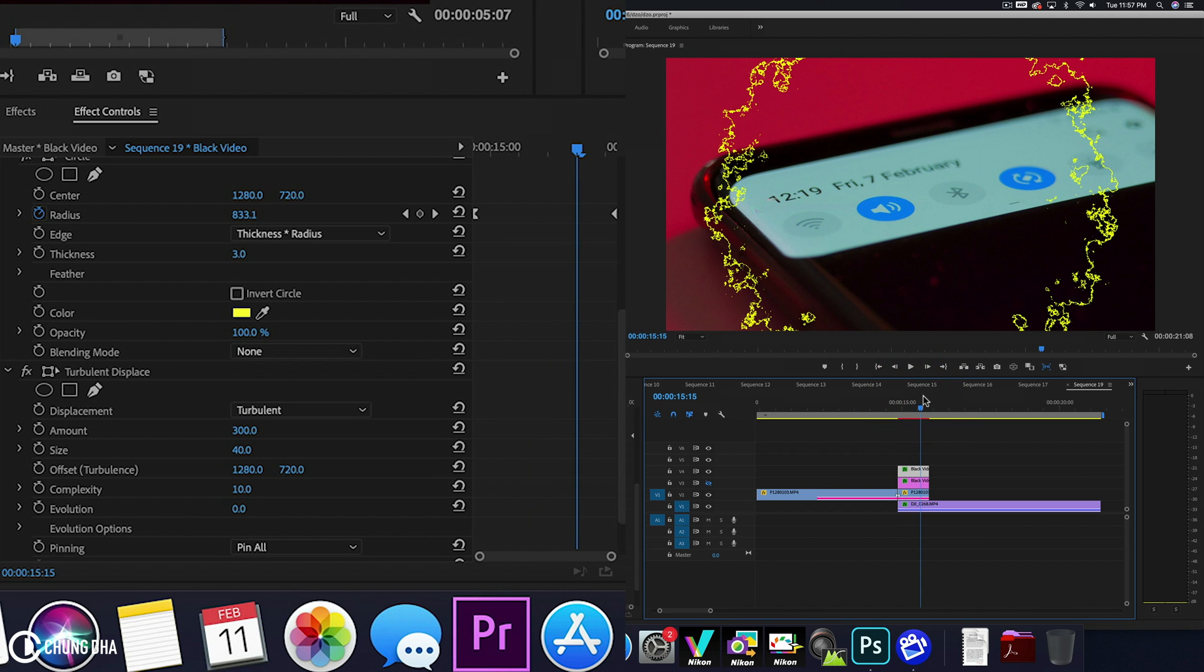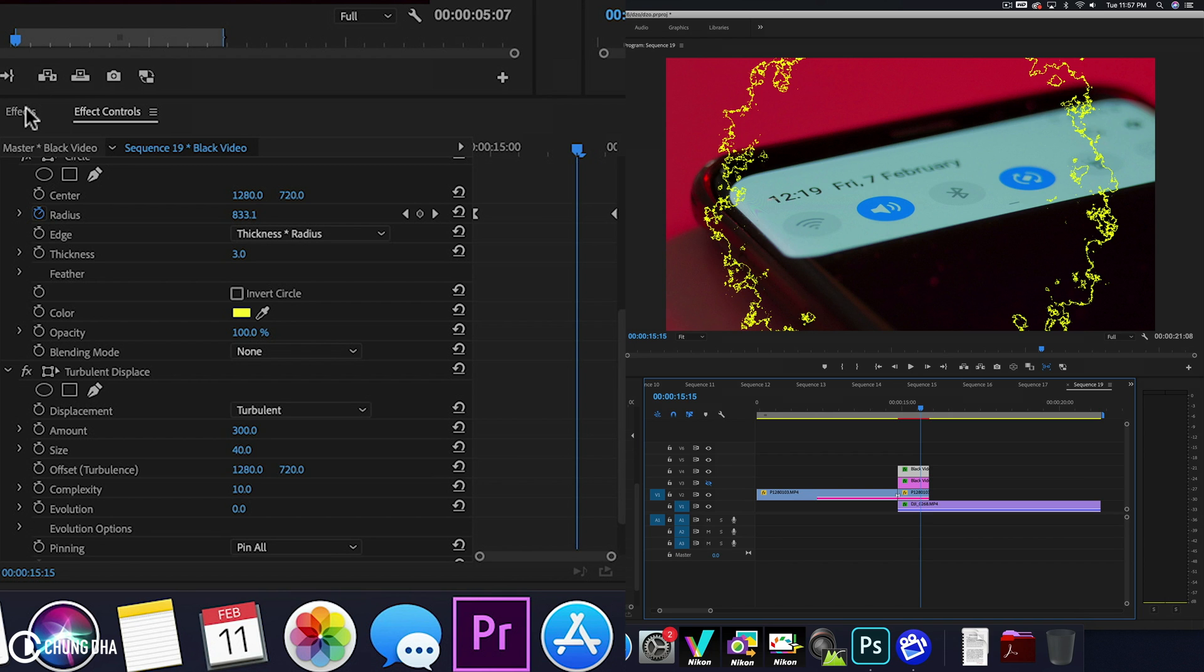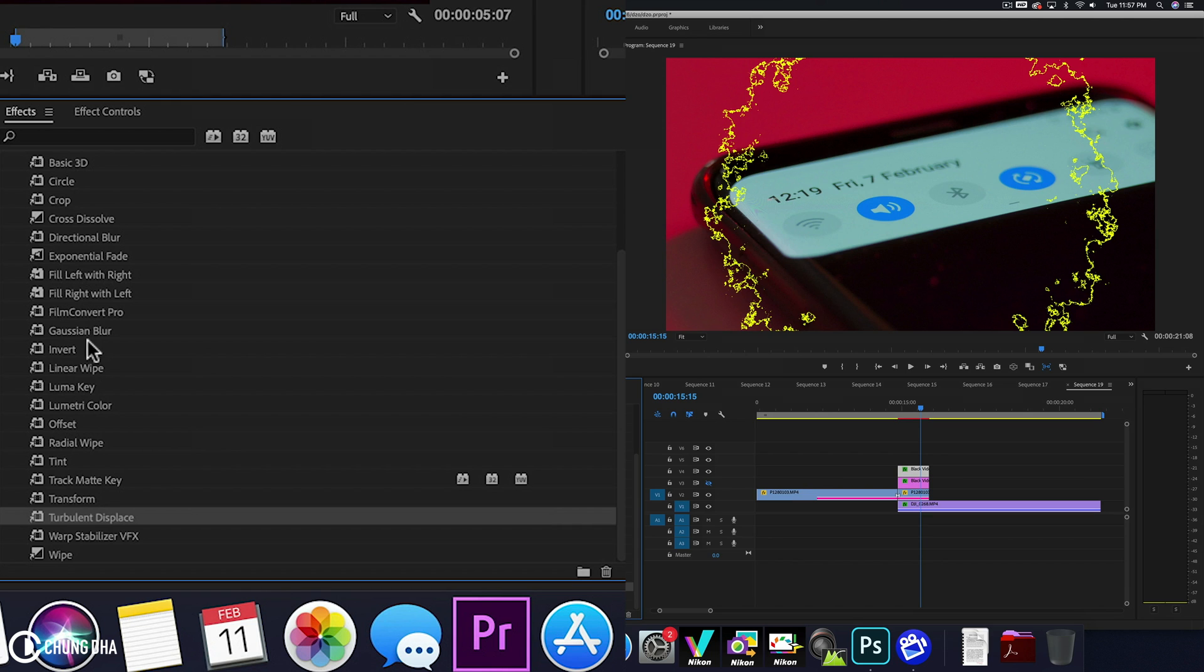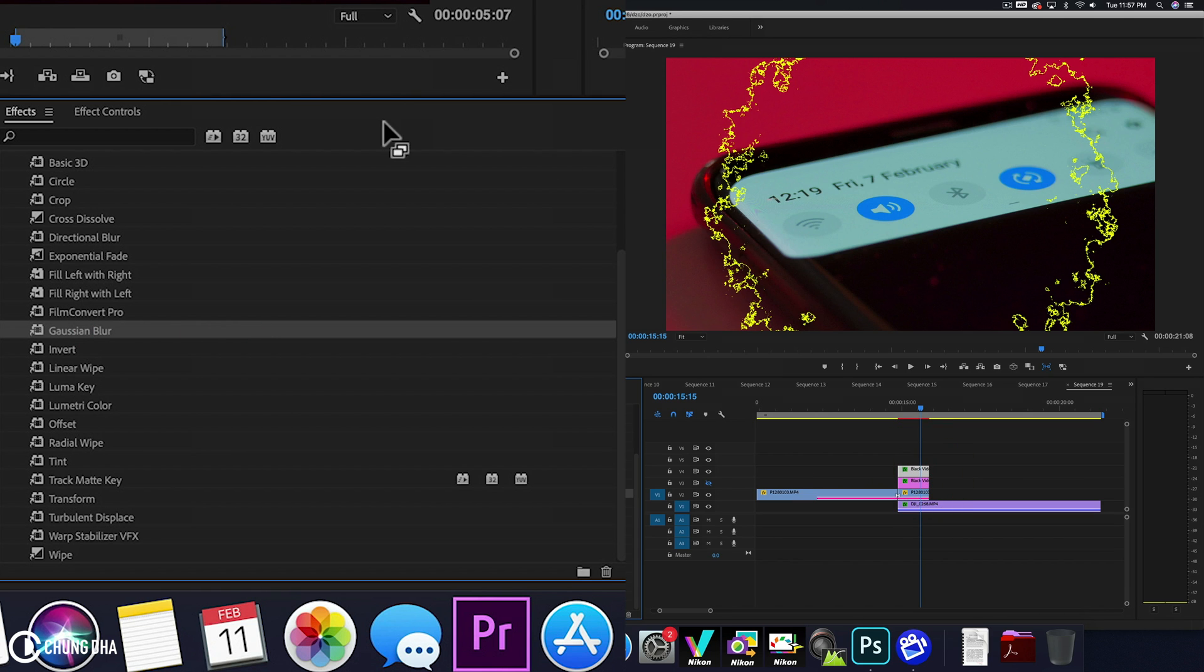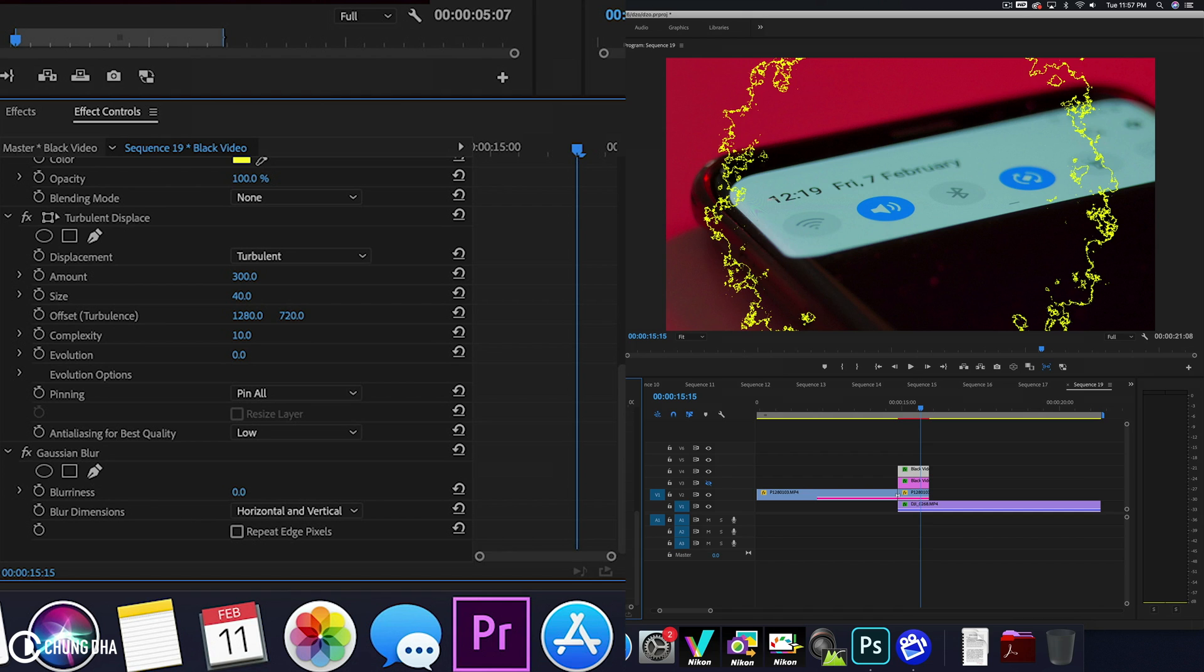However, this for me, I feel like it's a little bit too sharp for the look I want. So we're going to go to effects and we're going to drag in Gaussian Blur. So now with Gaussian Blur added, we change or add 5.